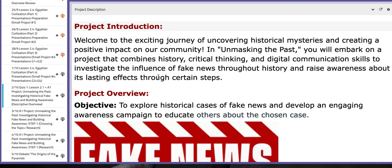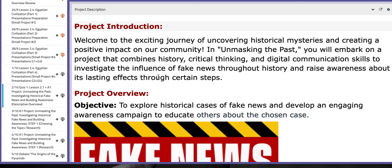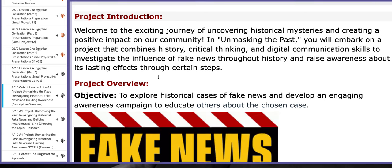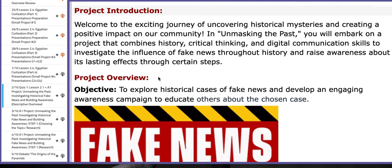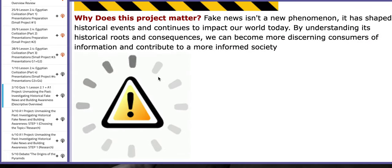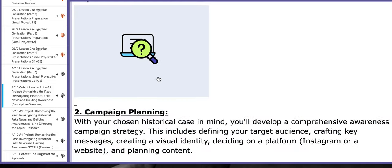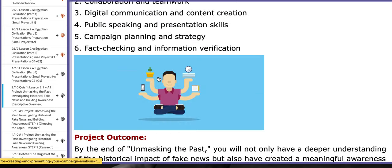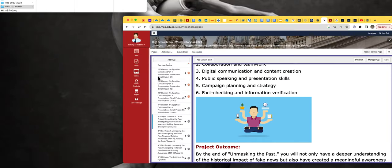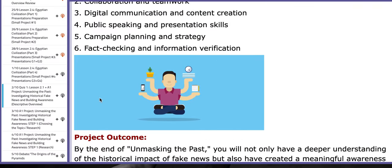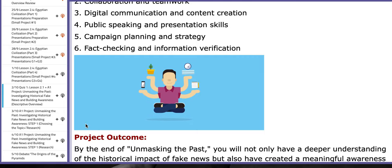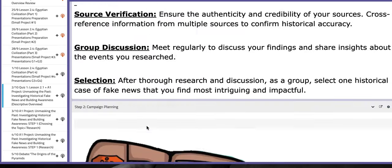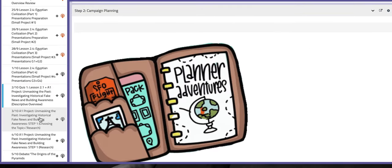The A1 project is titled 'Unmasking the Past: Investigating Historical Fake News and Building Awareness.' It's going to be a descriptive overview — I will be explaining what the project is about, the steps it includes in detail, and the distribution of the groups.